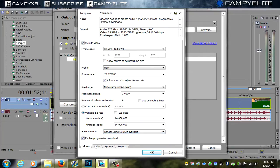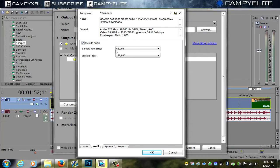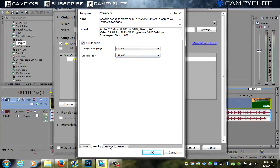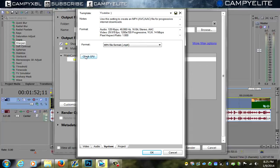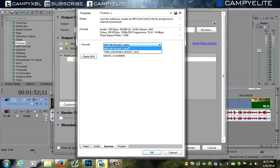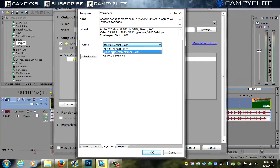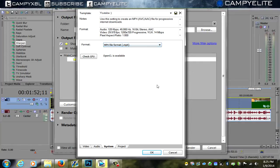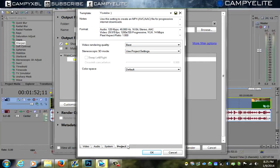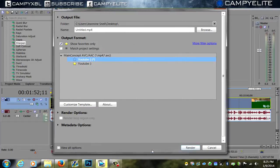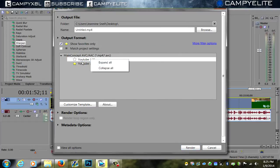Now we're going to go over to where it says audio: sample rate 48,000, bit rate 128,000, and make sure 'include audio' is checked. We're going to system—check GPU. OpenCL is available, so that's how you know if you have a GPU and render using your GPU if you want. Format: MP4, don't use this one, make sure it's MP4. Project best, everything else the same, press okay, then you can render that video up. And there you go.